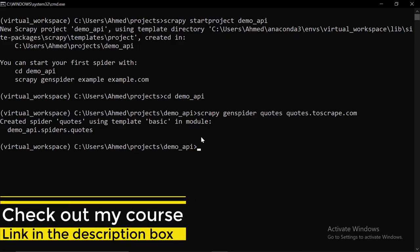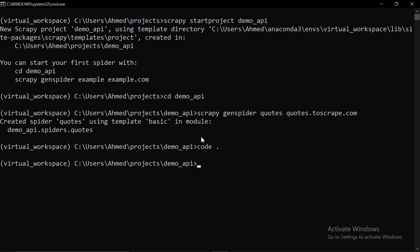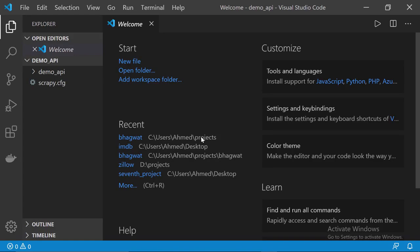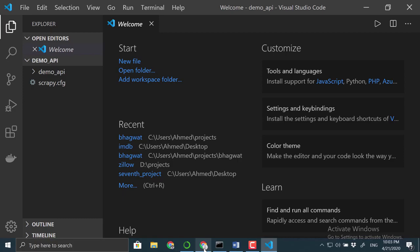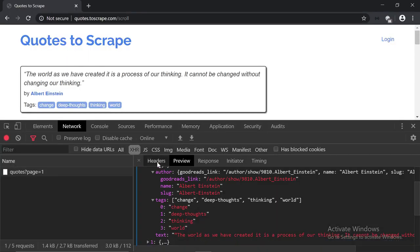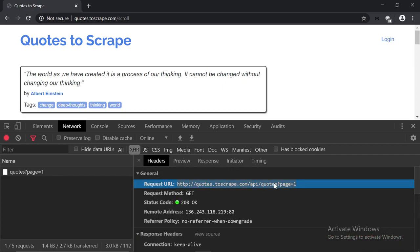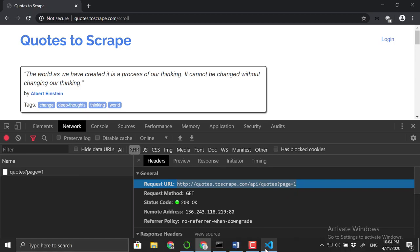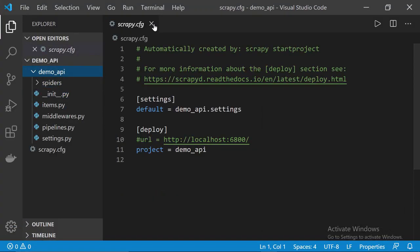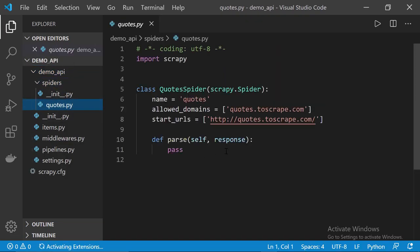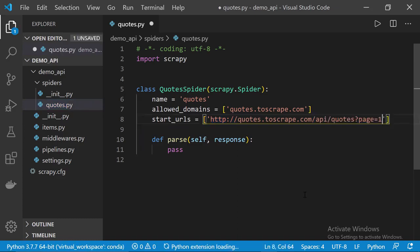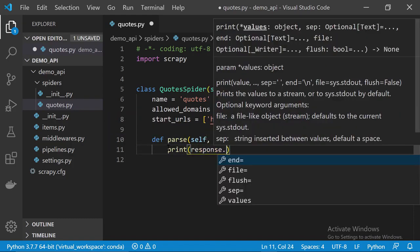If you want to launch VS Code from the Anaconda prompt itself, you can type 'code .' and press Enter. Now let's leave everything as it is and go back to Chrome. Let's copy the request URL, go back to VS Code, open the spider file, and replace the URL with the one we just copied. Down here in the parse method, let's print response.body so we can see the response we get back. Ctrl+S to save the file.